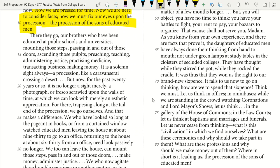The passage describes educated men — brothers educated at public schools and universities — ascending steps, preaching, teaching, administering justice, practicing medicine, and making money. Woolf notes this is 'no longer merely a photograph scrawled upon the walls of time' — meaning women are no longer just observing. 'Trailing along the tail end of the procession, we go ourselves, and that makes a difference.' Women are now joining this procession, not just watching it.